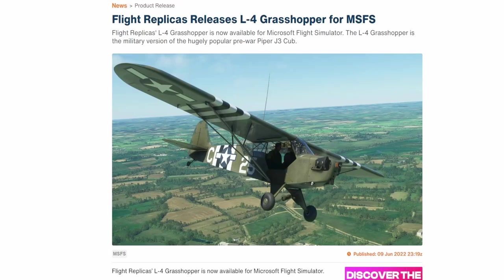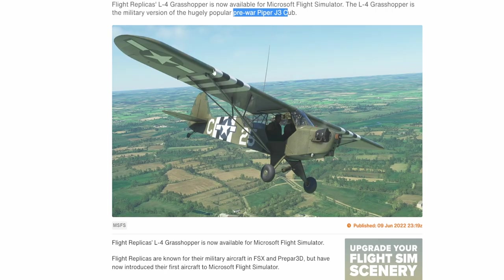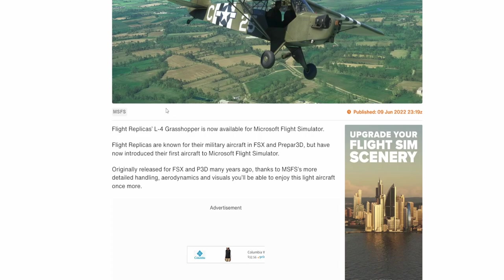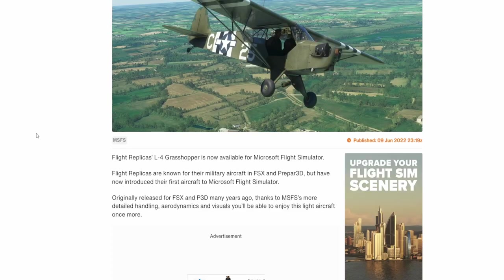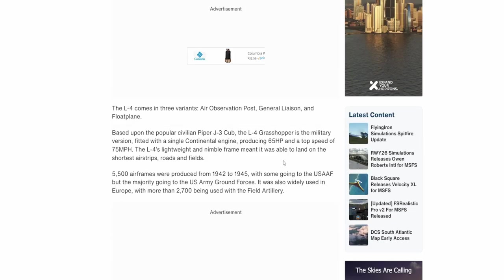Another aircraft to hit the skies of Microsoft Flight Simulator is Flight Replica's release of the L4 Grasshopper. This aircraft is very similar to a Piper Cub — specifically the pre-war Piper J3 Cub. It looks absolutely just like the little yellow Piper Cub we have in Microsoft Flight Simulator. A very cool little aircraft, very tiny, not a whole lot to it with these kinds of aircraft.